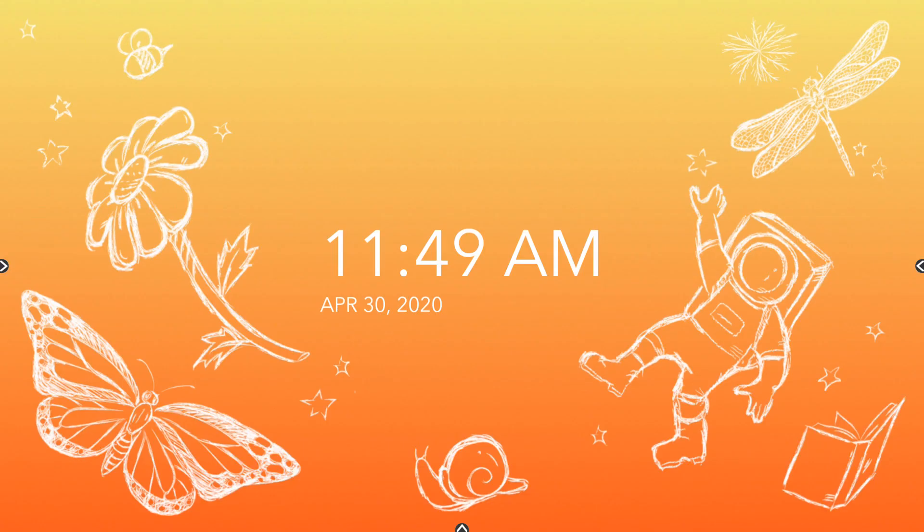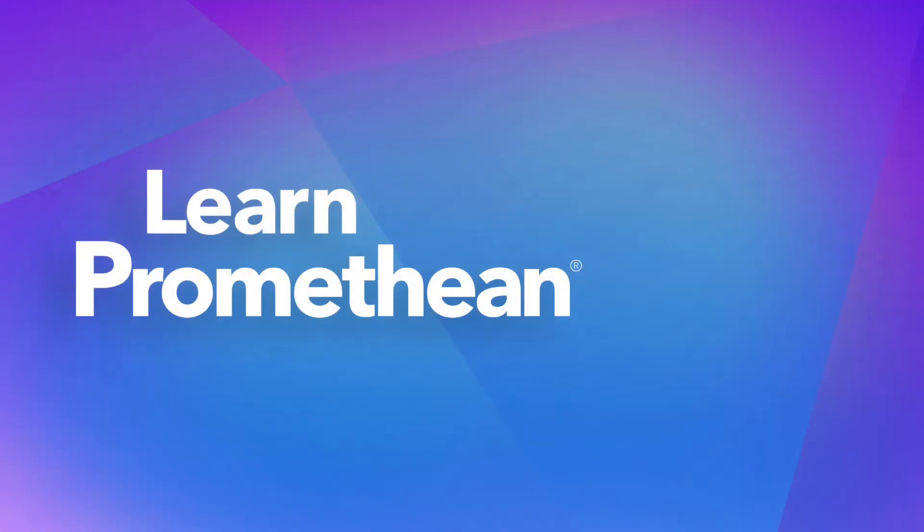Finally, tapping the X on the toolbar will close the app. Thank you.